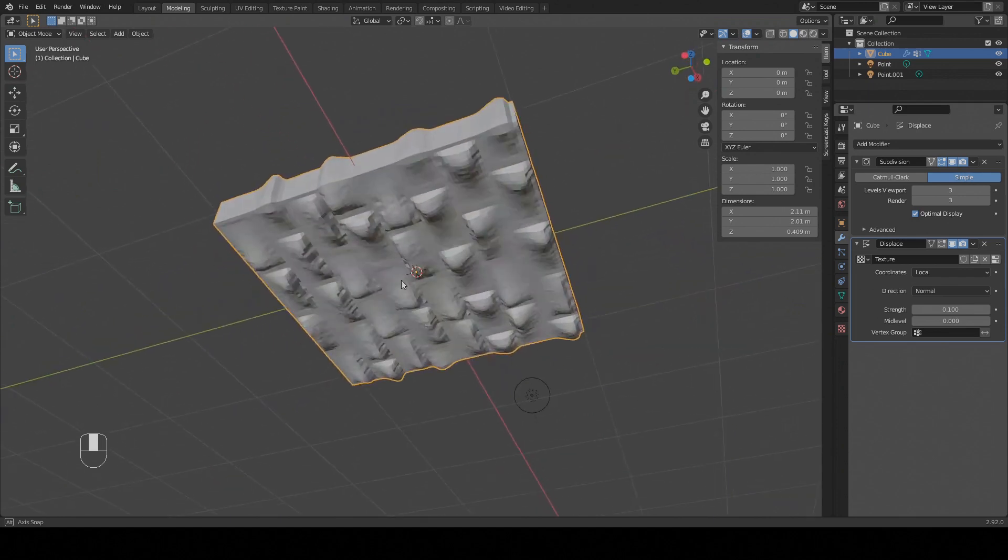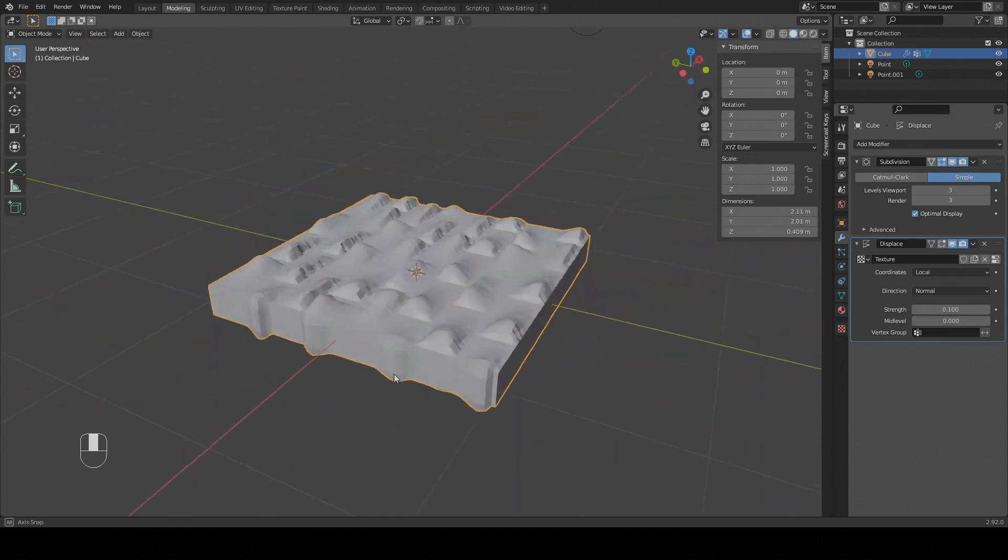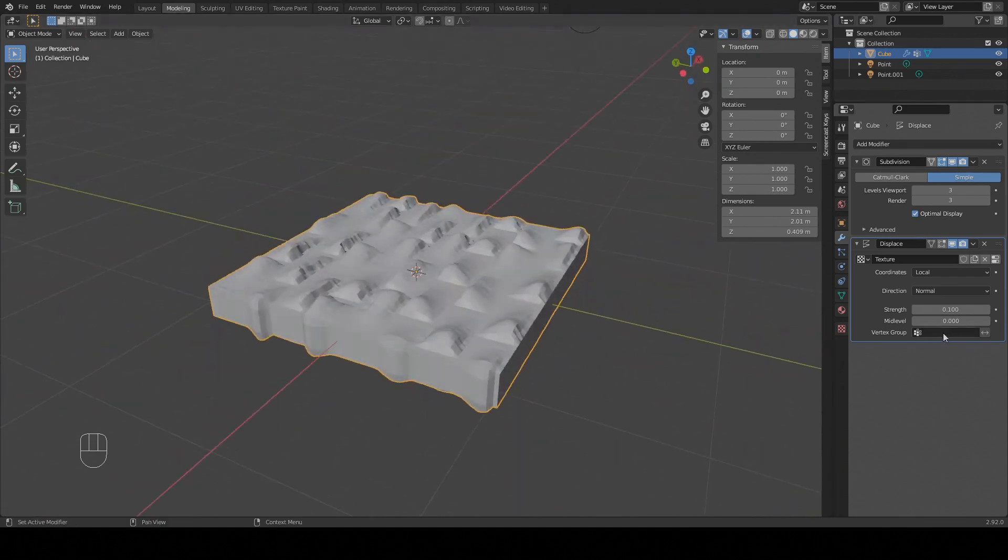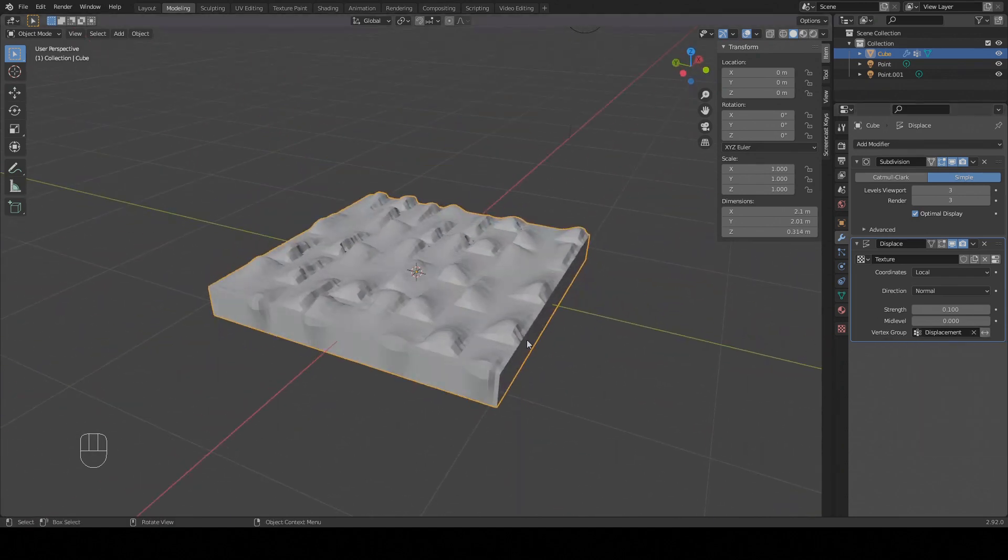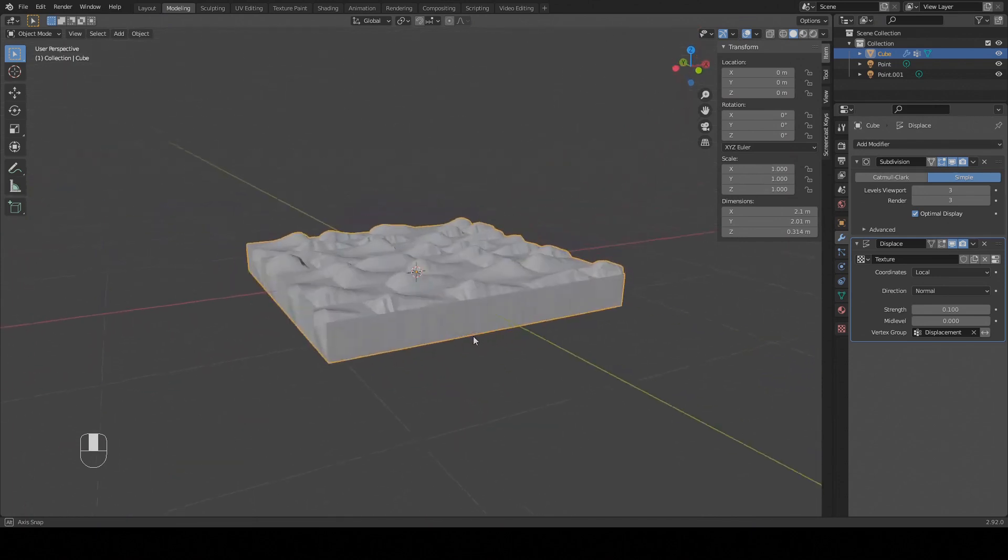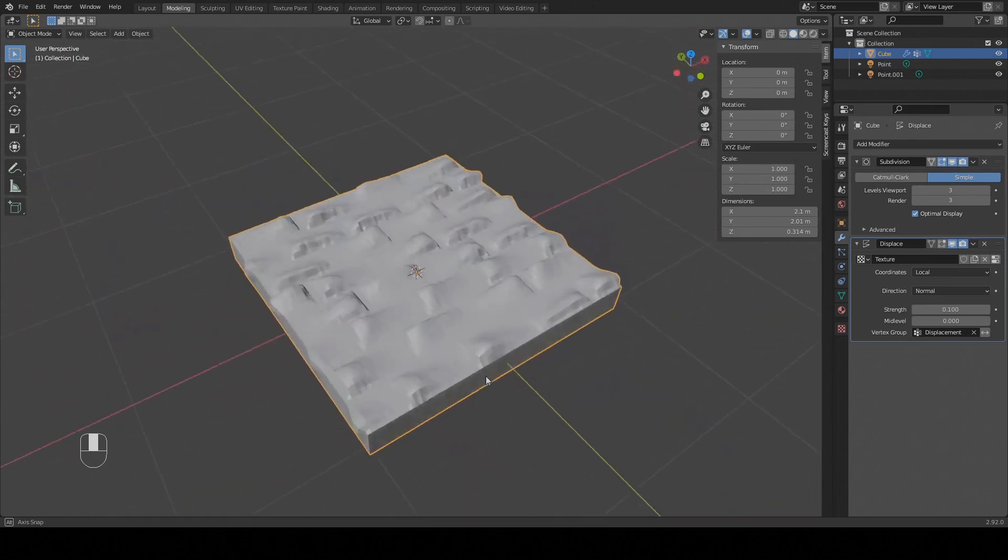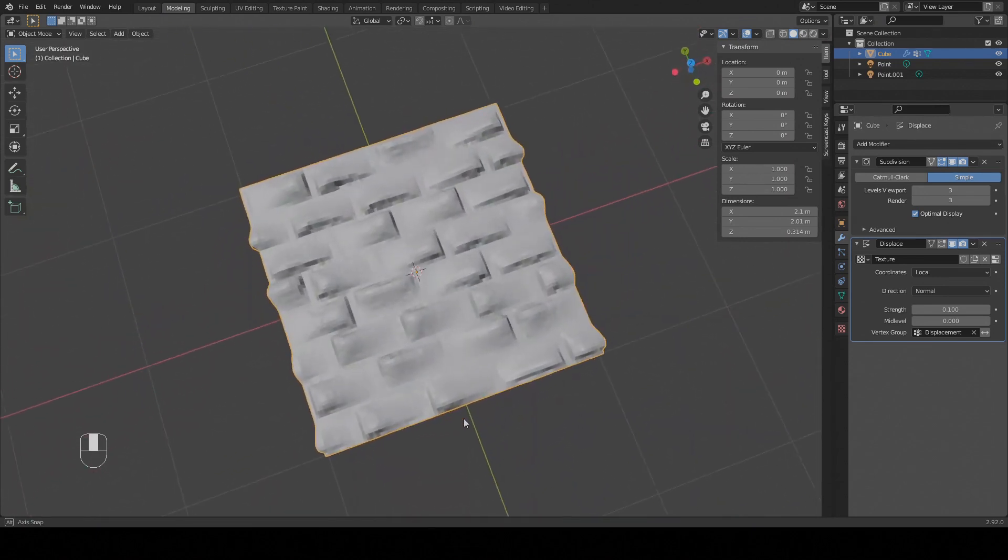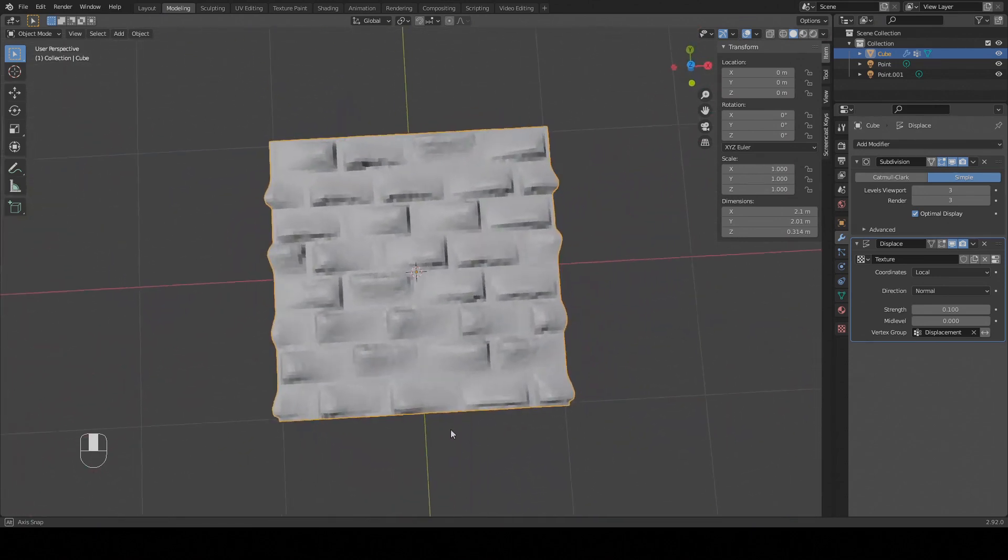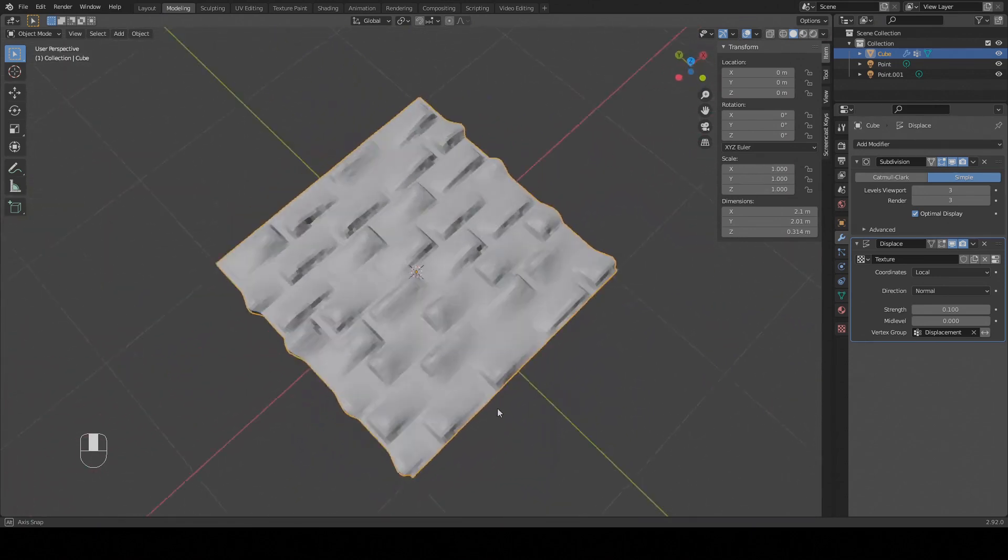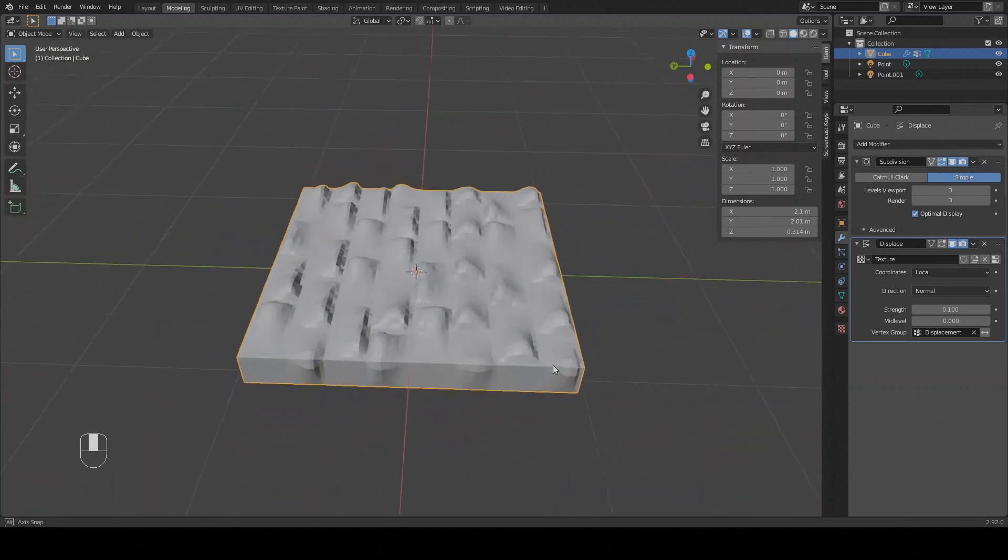Now the displacement map is applied everywhere, which is not what we want, so we're going to add the vertex group we created earlier. There are still a few artifacts around the edges but we can get rid of them with a boolean modifier if we want to.